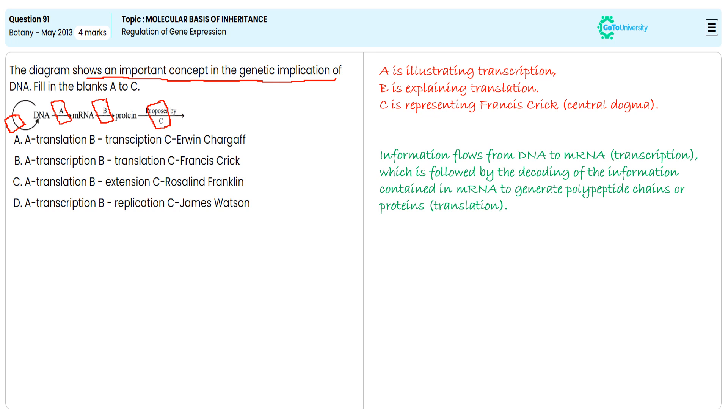With this specification, we are choosing option B as the correct answer for this objective question, and we are ignoring A, C, and D. Why? Because it is not technically satisfying the above flowchart.